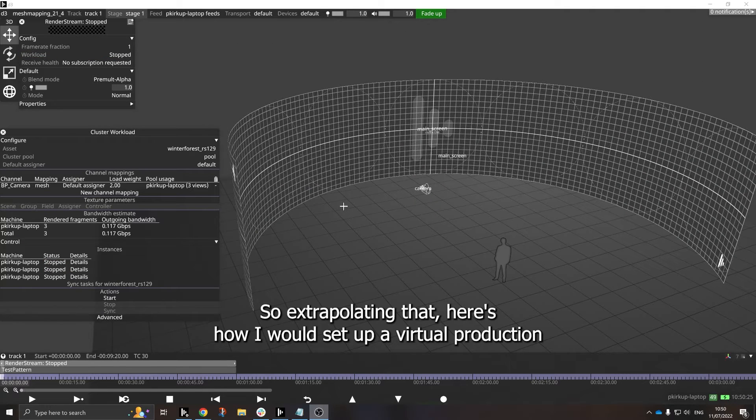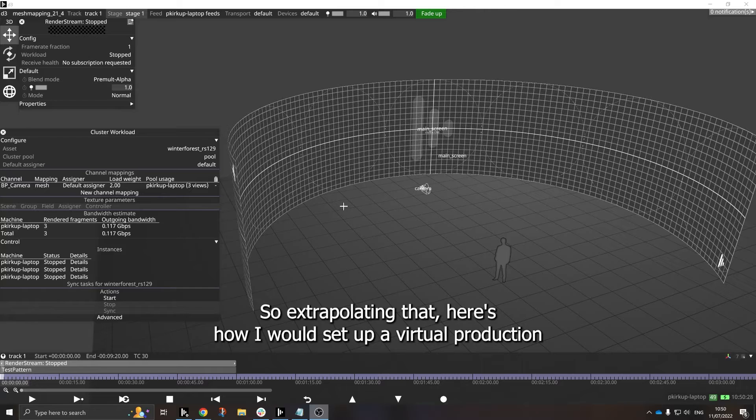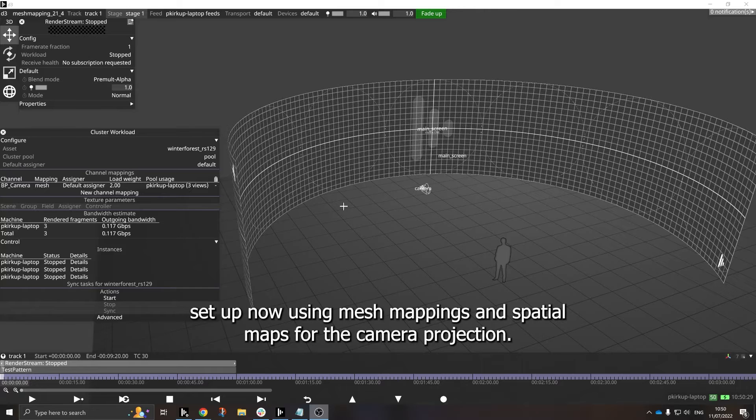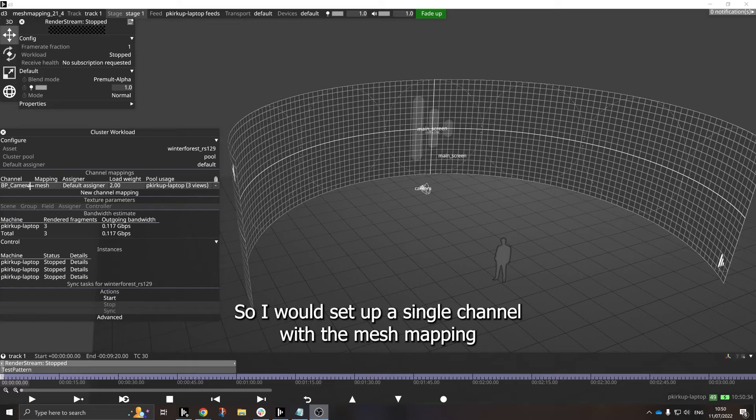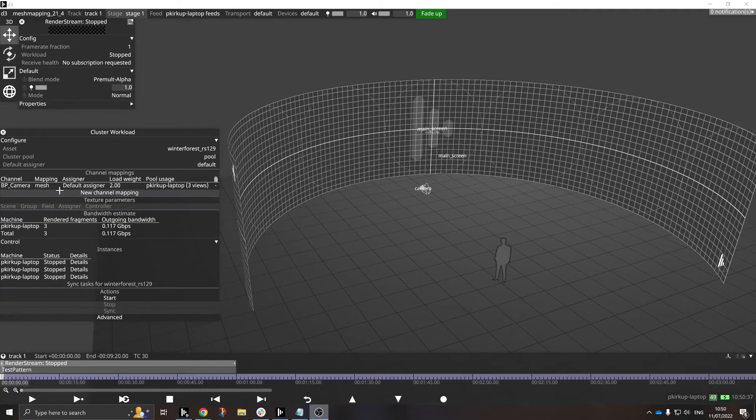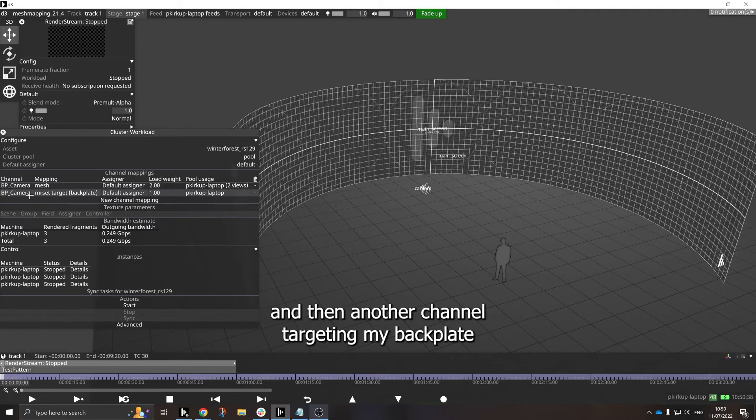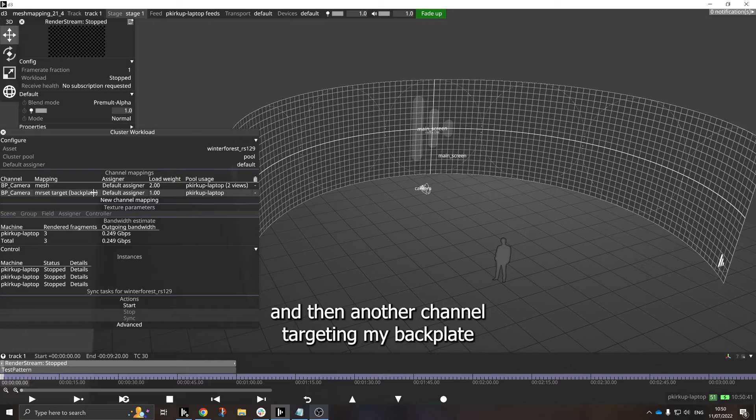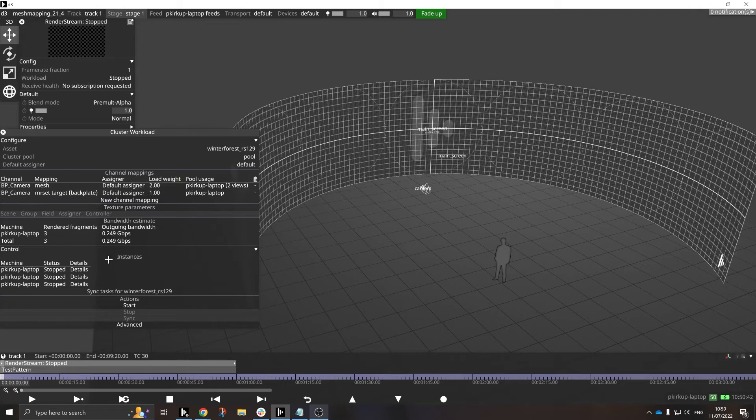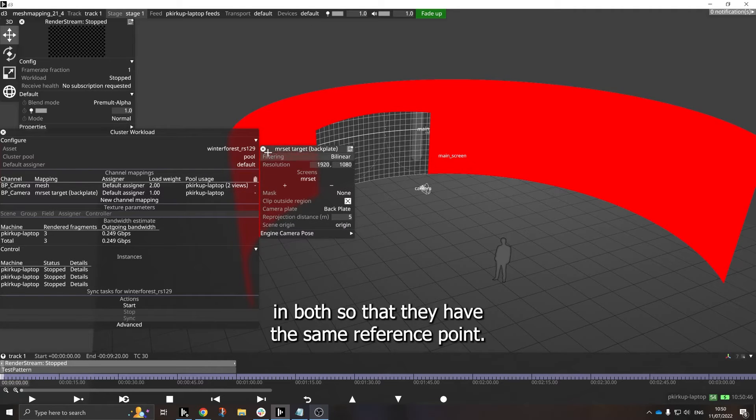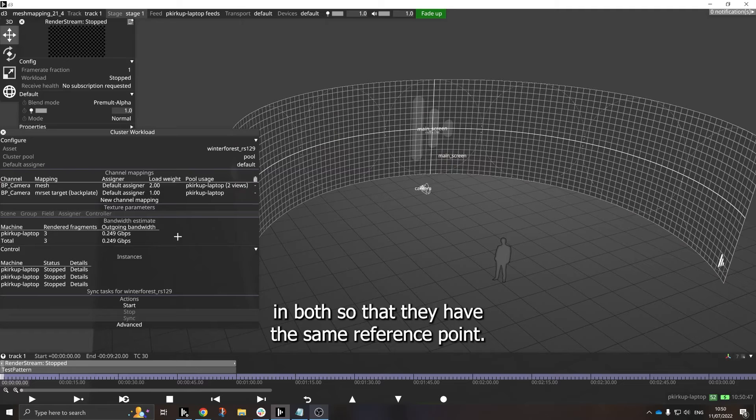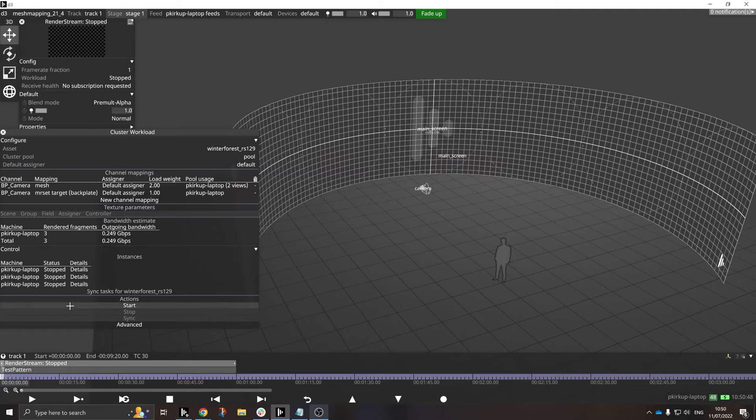So extrapolating that, here's how I would set up a virtual production setup now, using mesh mappings and spatial maps for the camera projection. So I would set up a single channel with the mesh mapping, and then another channel targeting my backplate.